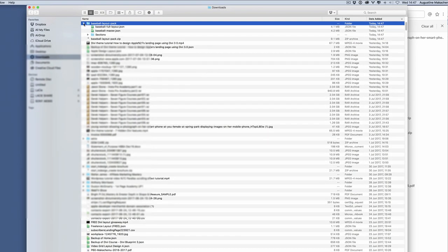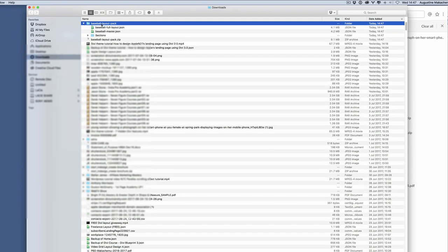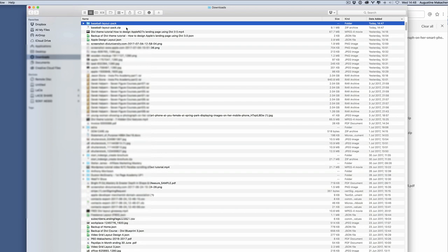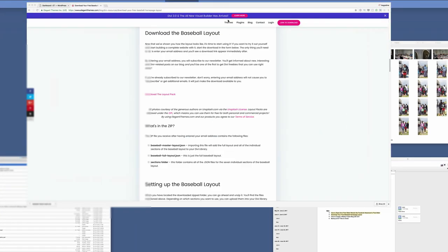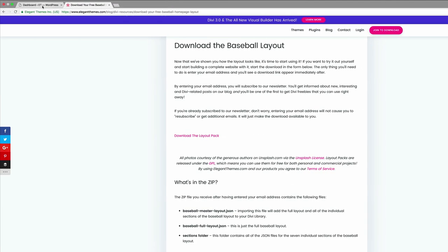So now you can see that we have these files. The next thing we're going to do is import these files into our website. So now I'm going to go back into my website.